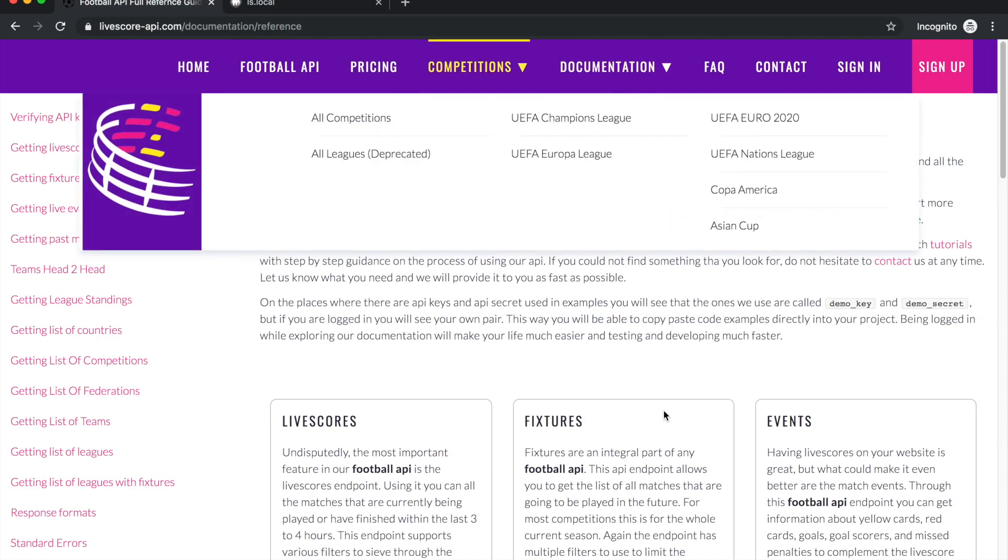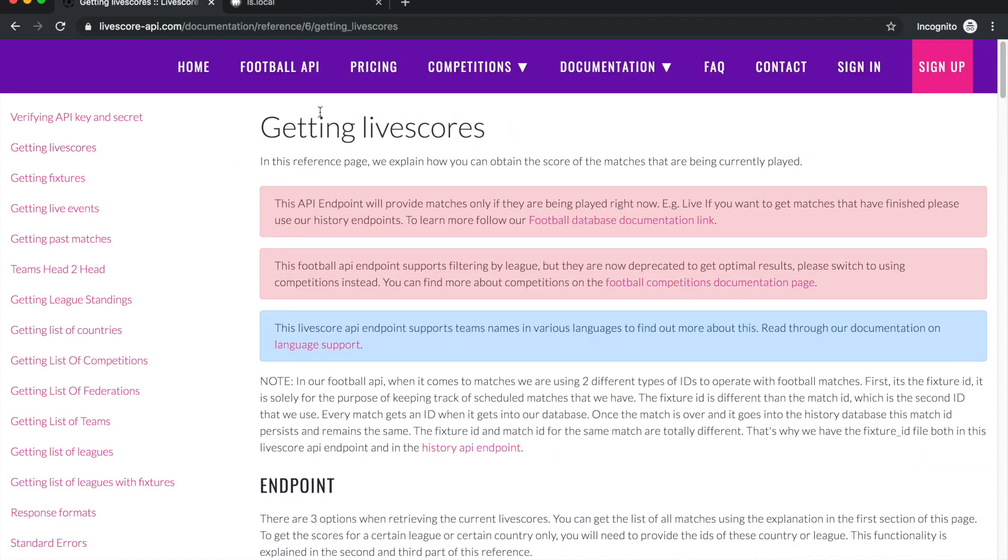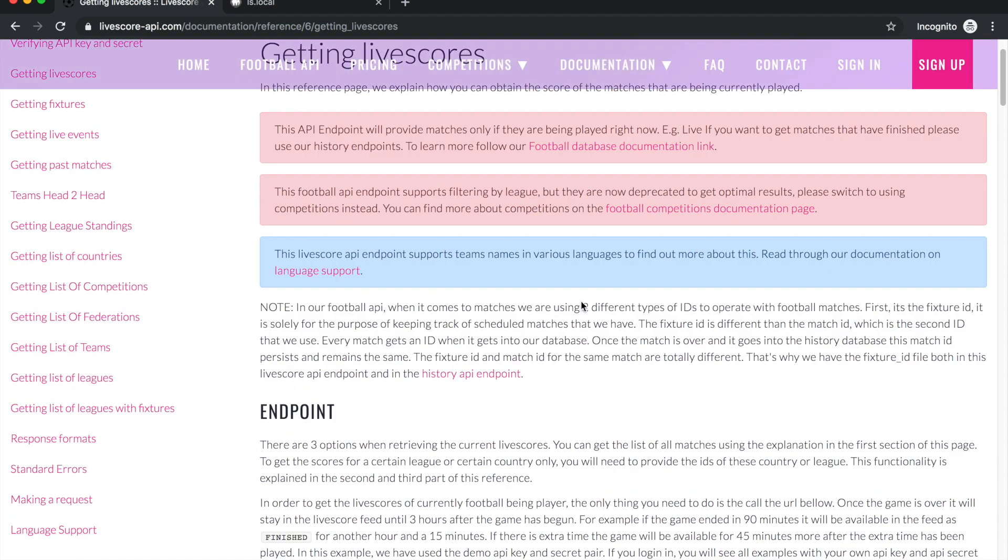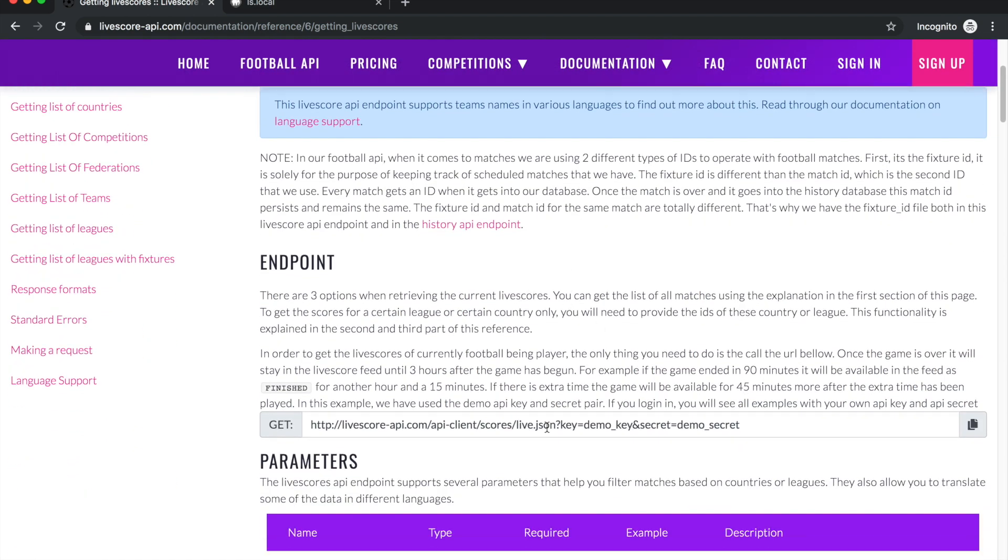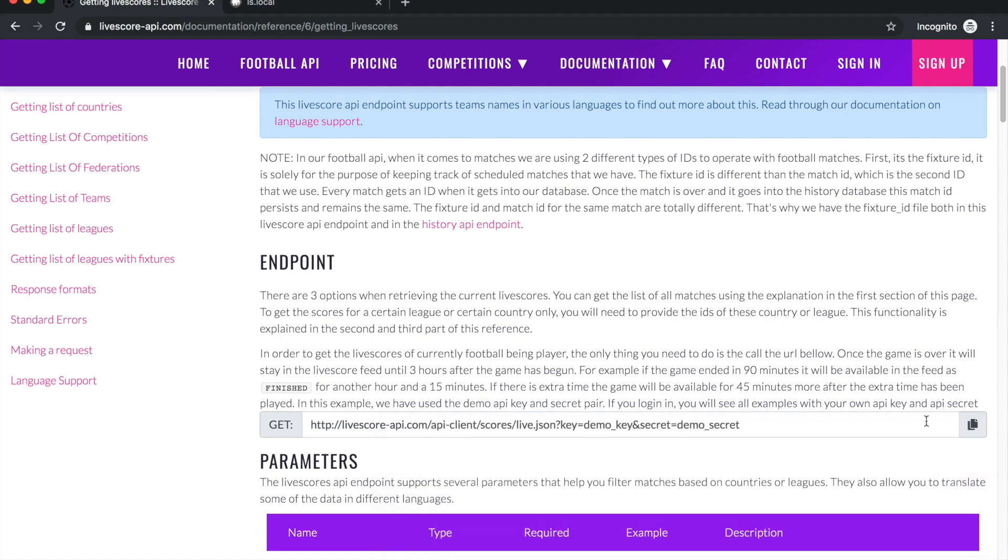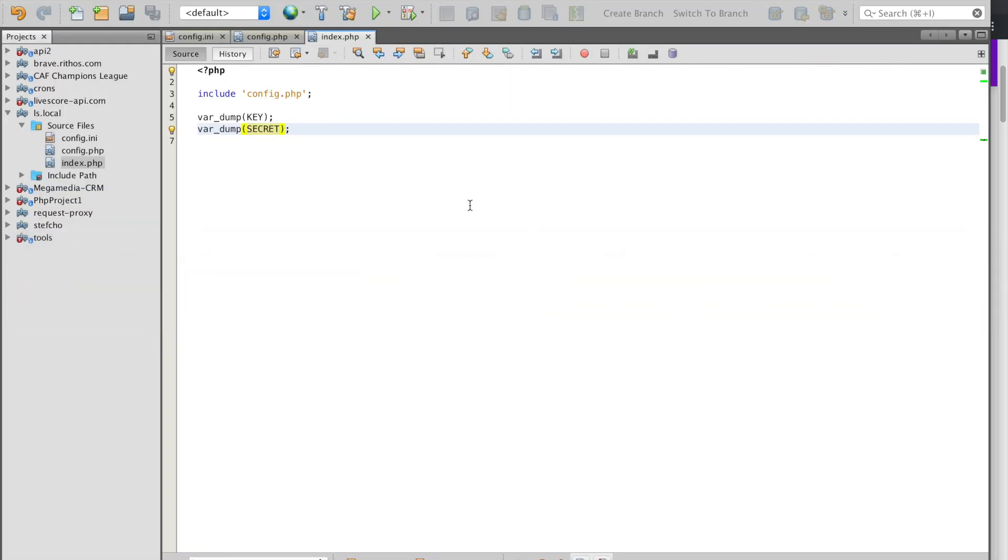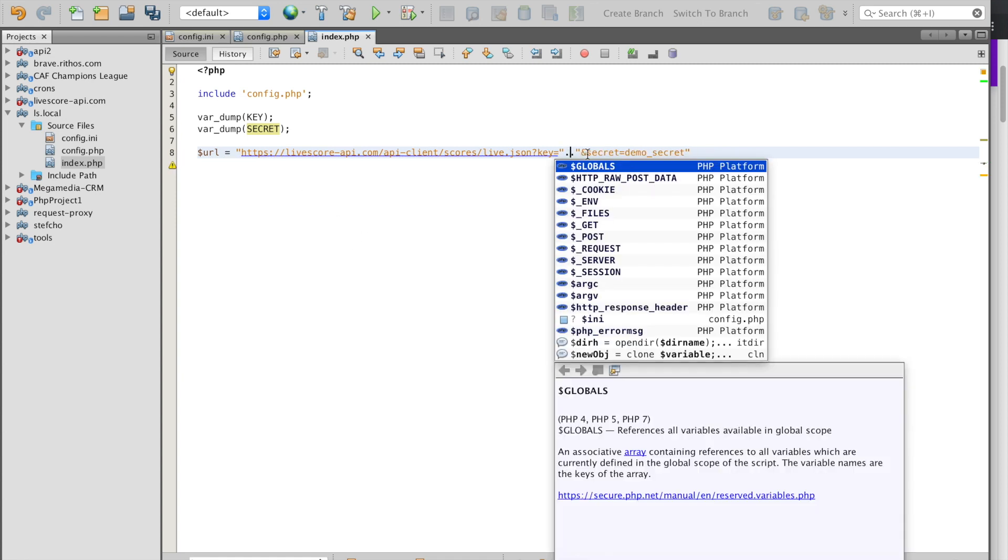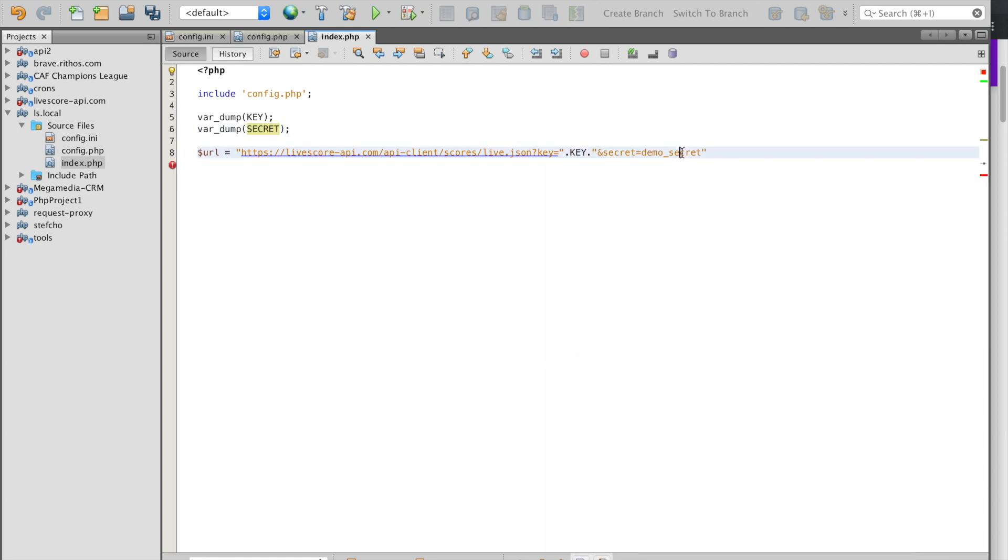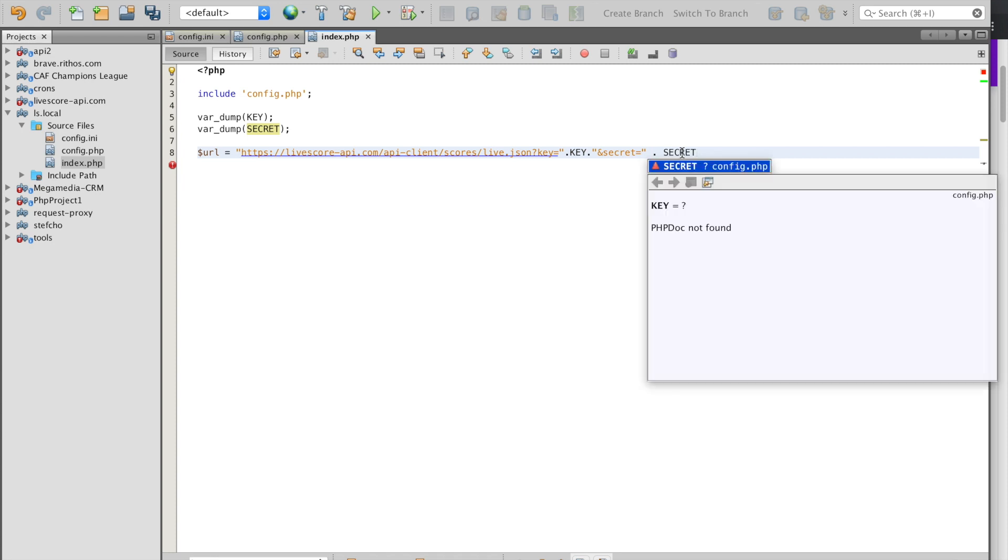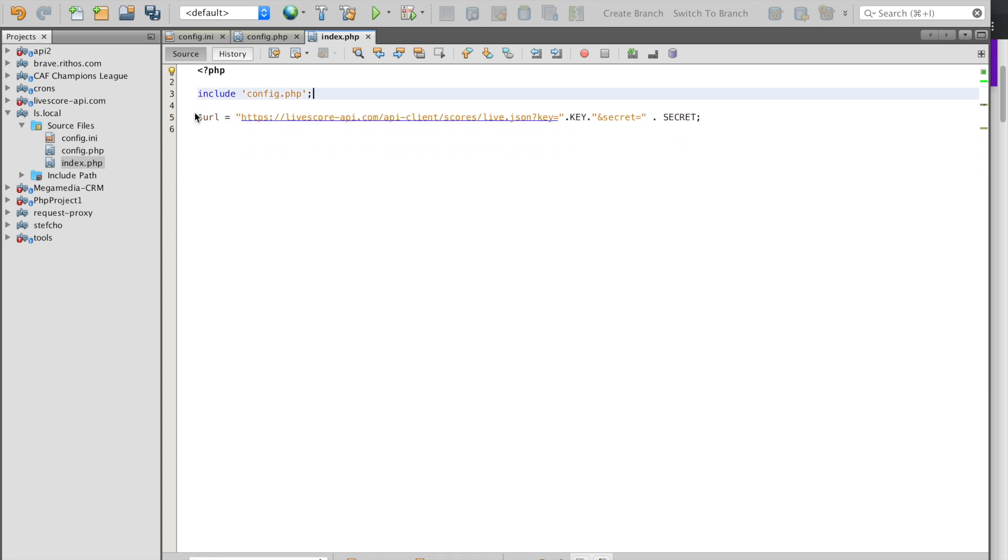Now that we are set up and everything is abstracted we can start getting our data. Going again to our LiveScore API documentation, we go to the page getting live scores where we can get all the information we need with all the peculiarities. The important information that we need is actually this URL which we can copy just by clicking the icon. If you're logged in, this demo key and demo secret will actually be replaced with your own API key and secret. Now we can come here and create a new URL which will be pretty much this, and then we replace the key with our constant and the secret with our secret constant. Now this is the URL that is going to give us all the live scores.